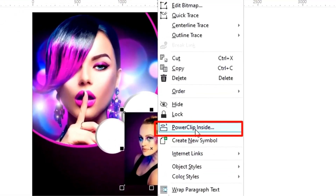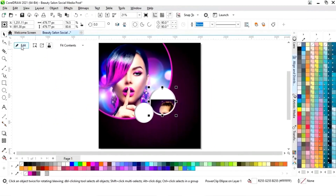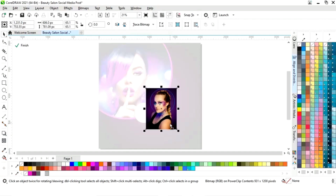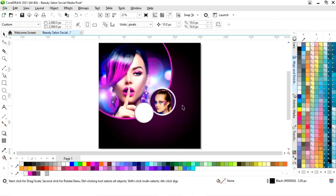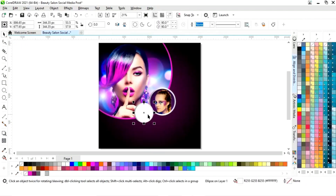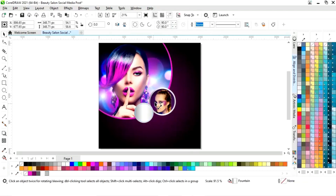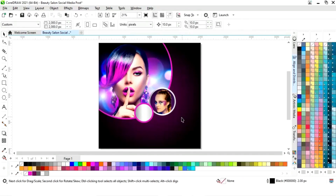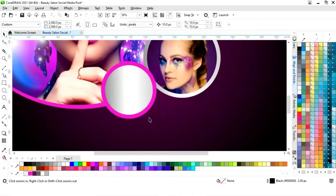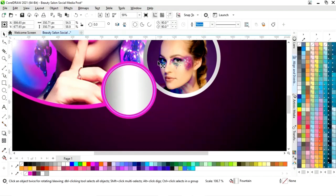Now we will right-click, then click on Power Clip Inside, and click on the white circle. We will delete the white circle and drag inside, then right-click to make a copy. Now we will change the color and change the inner circle color, adjusting the size of the inner circle.